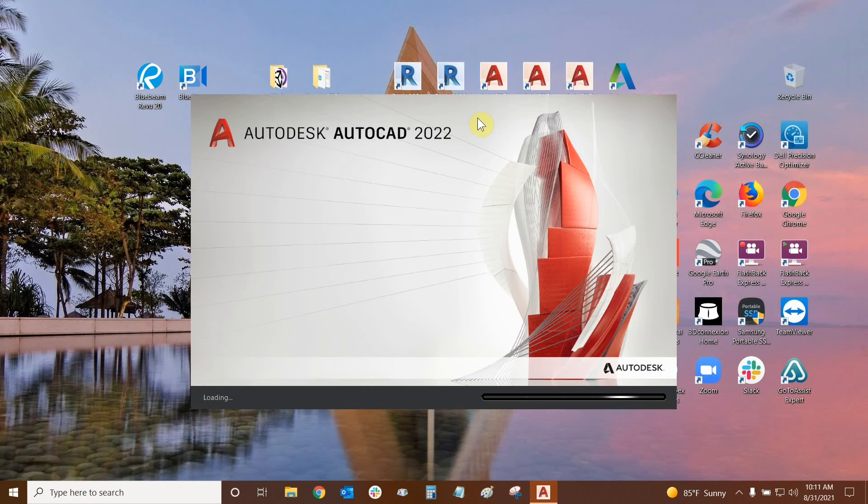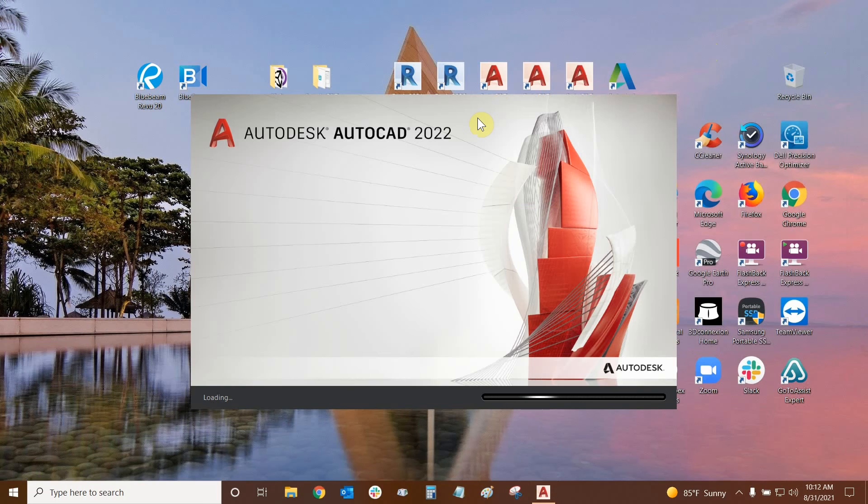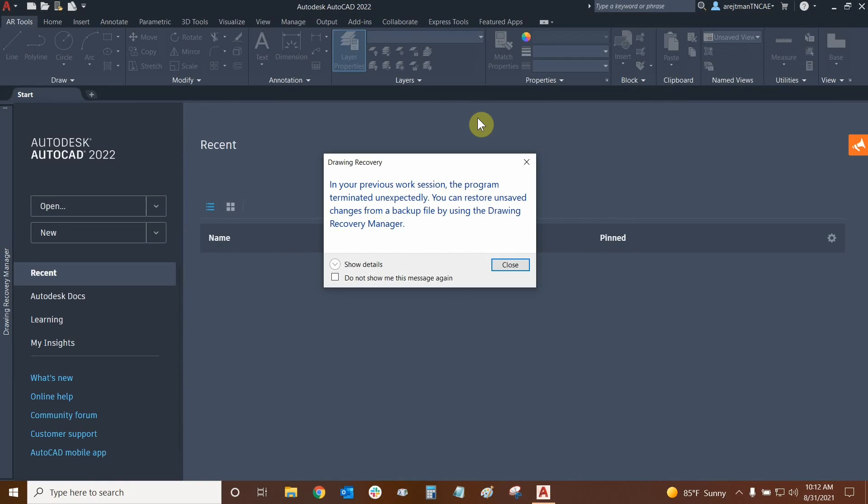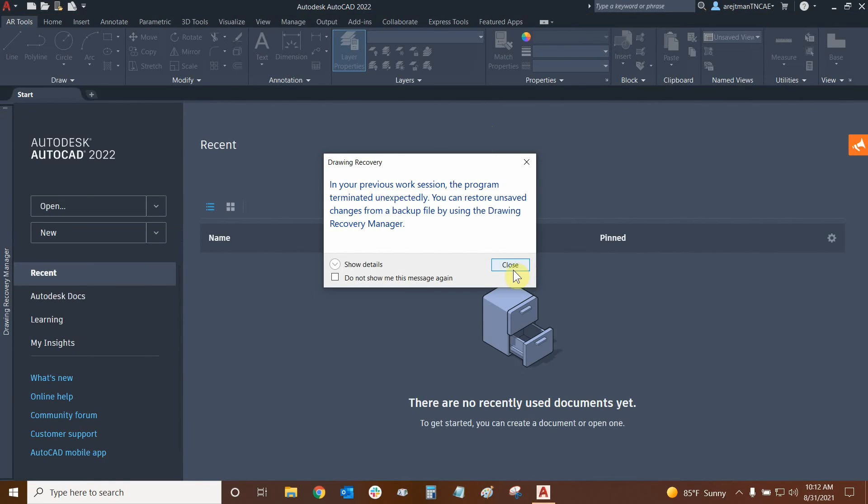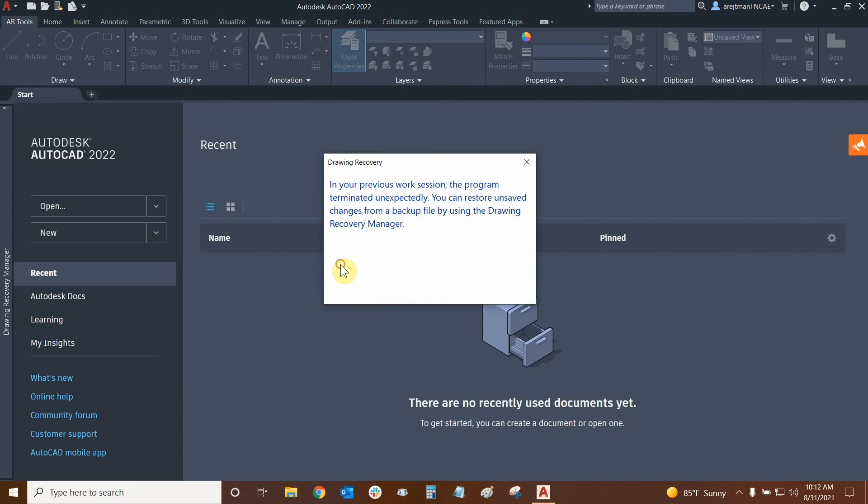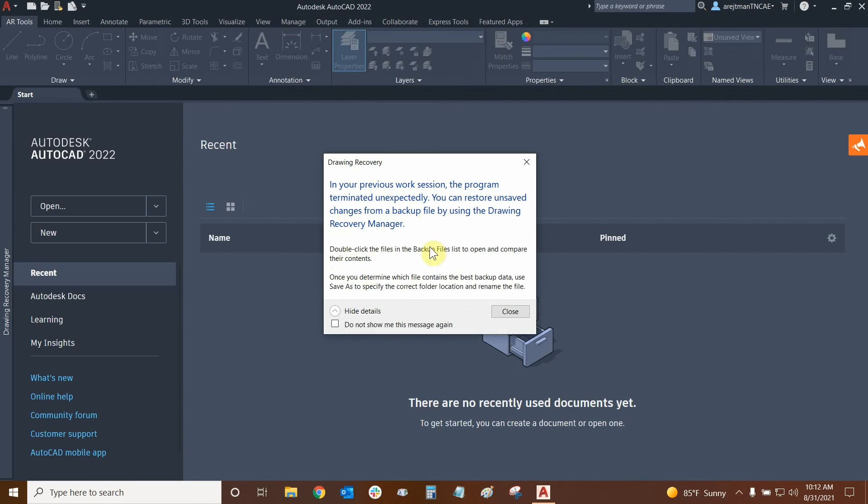And we're going to see the drawing recovery manager so I can at least show you guys all the files that it's going to pick up. And it's also going to pick up on other files that you may have been working on. So not just the latest file that you were working on. If you had multiple files open or files that were recovered in the past, you're going to see them in the recovery manager. Here it is drawing recovery. The program terminated unexpectedly. That's basically how you initiate this. And so we can go to show details and it essentially gives us instructions on how to use the drawing recovery manager. So I could just say, do not show this message again, but I like to see it whenever AutoCAD has any crash.